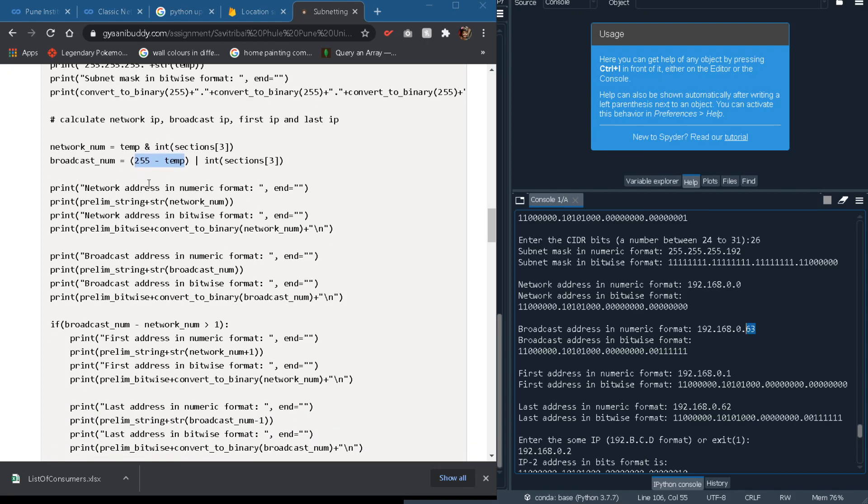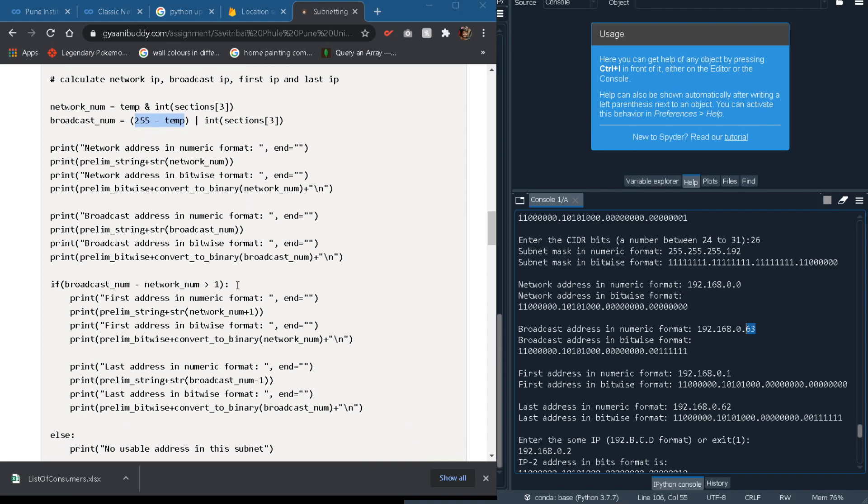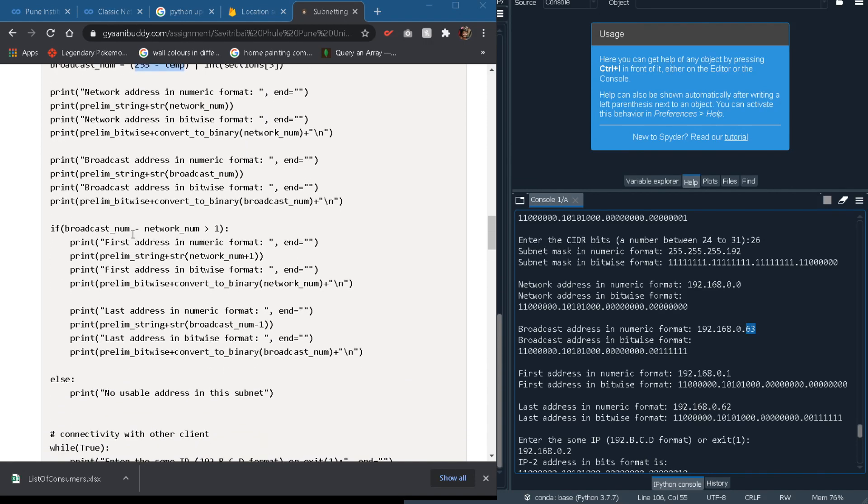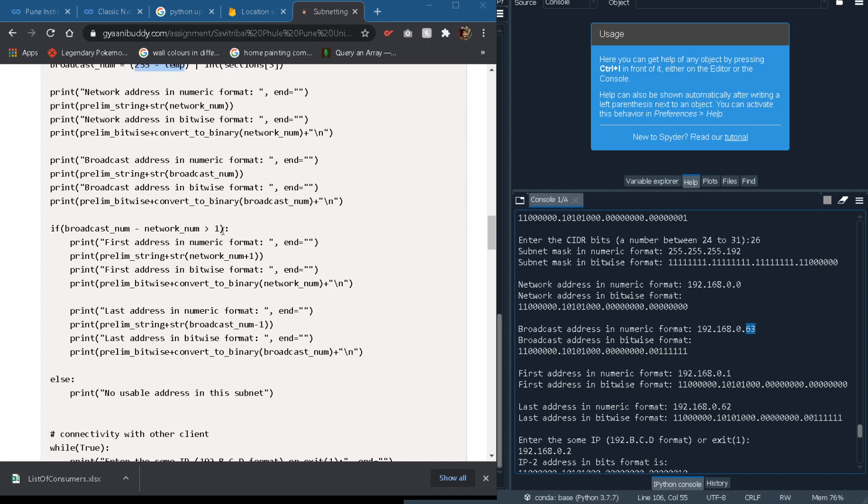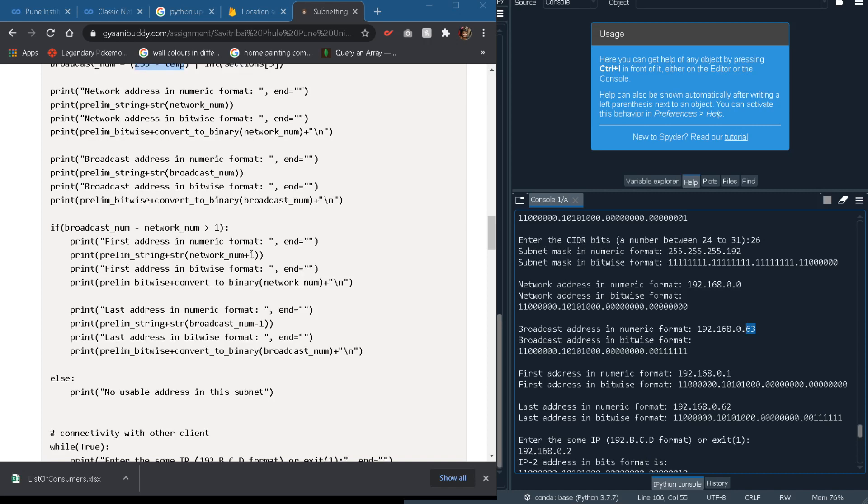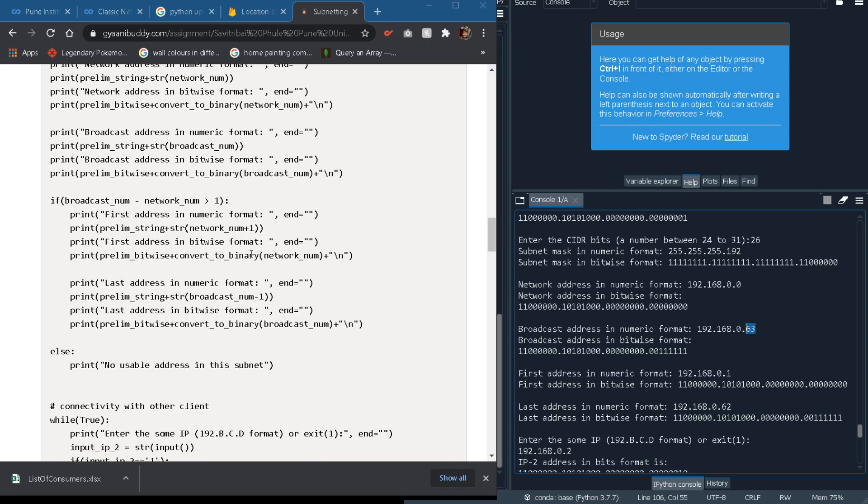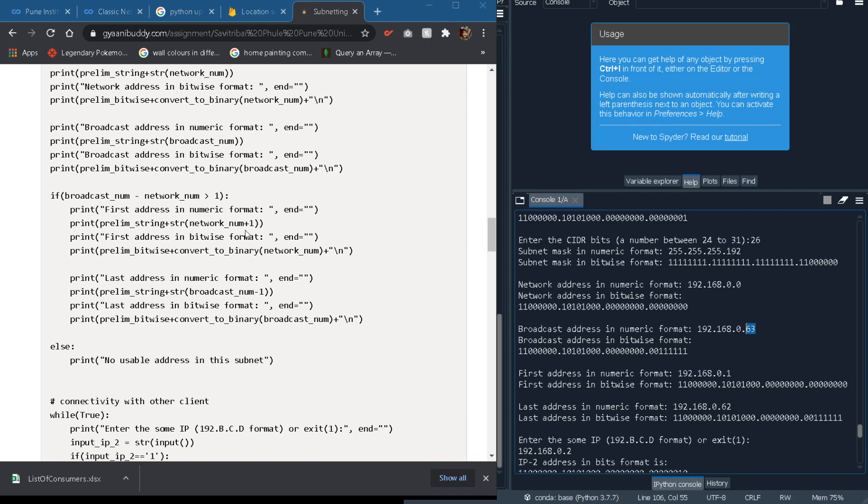So we will print the network and the broadcast address and the further part of it is pretty simple. We will first check whether there are any usable addresses in this subnet by checking if the broadcast number subtracted by network number is greater than 1. For example 63 minus 0 is greater than 1. Hence we have usable first and last address or usable addresses in this subnet. We will print them in similar way as we have done for network and broadcast address.